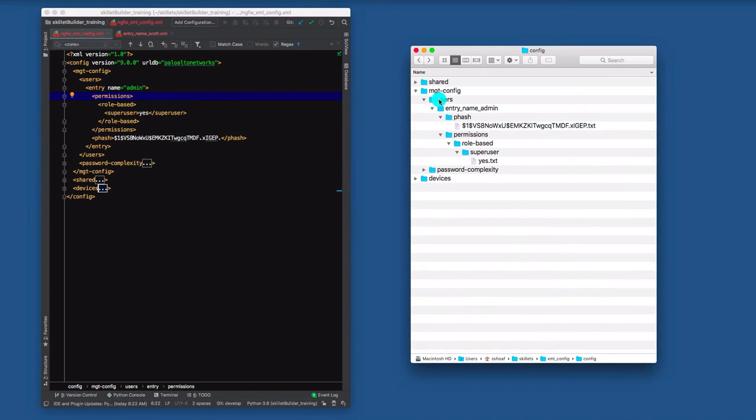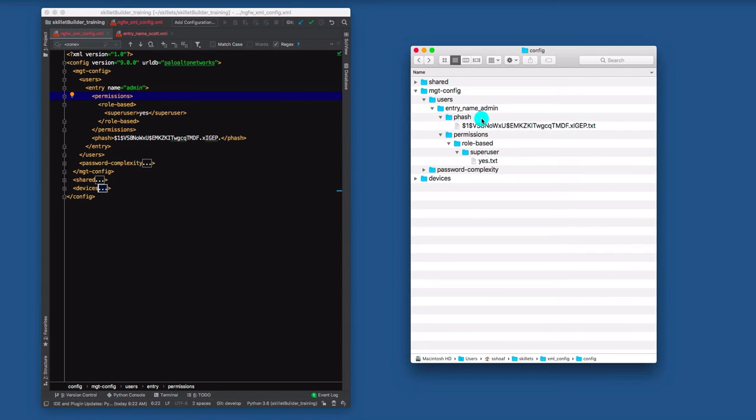I have users, so the users folder, if you will, I have an entry admin with a specific user where I would put all the data, in this case, their password and their role. And that's all we're doing with XML is we're just creating these blocks of information that sit in different places or folders across the configuration file.